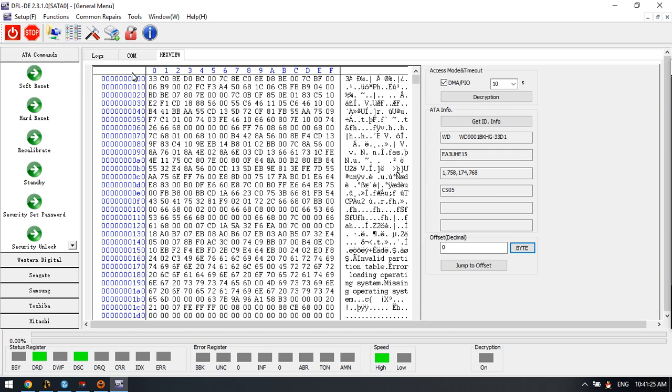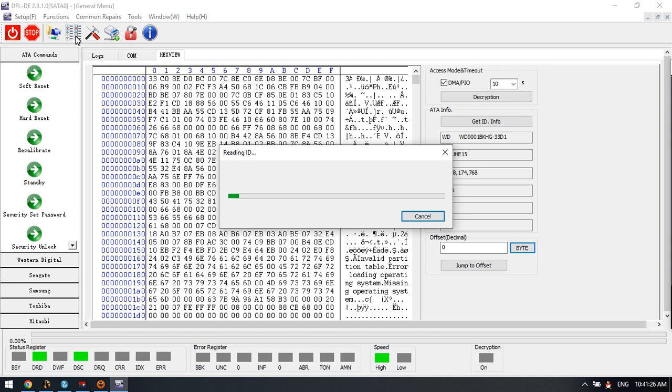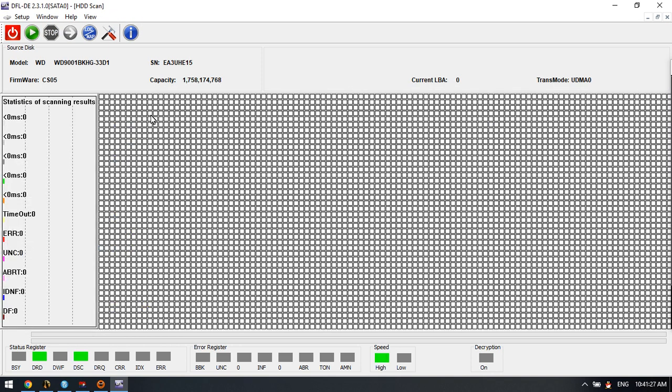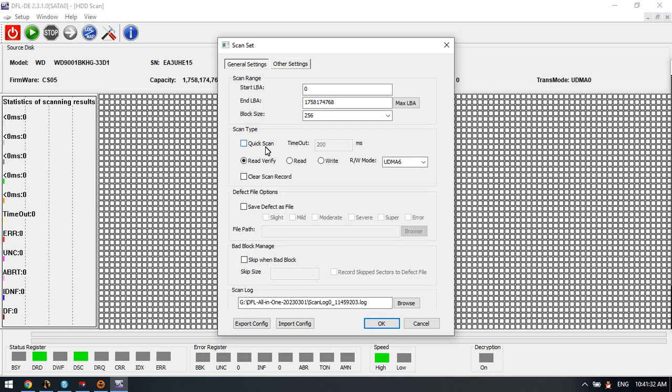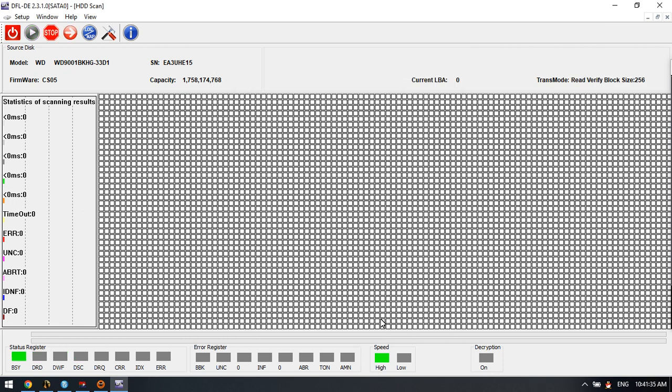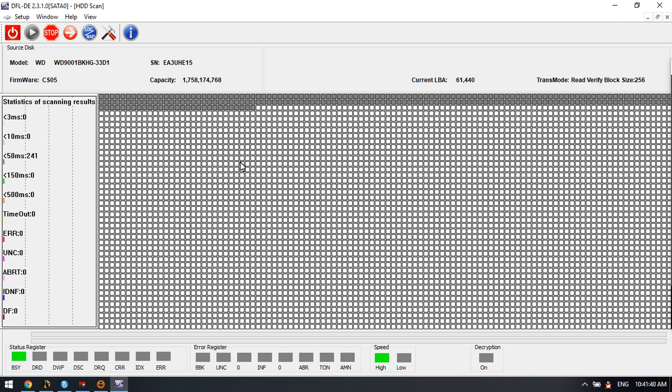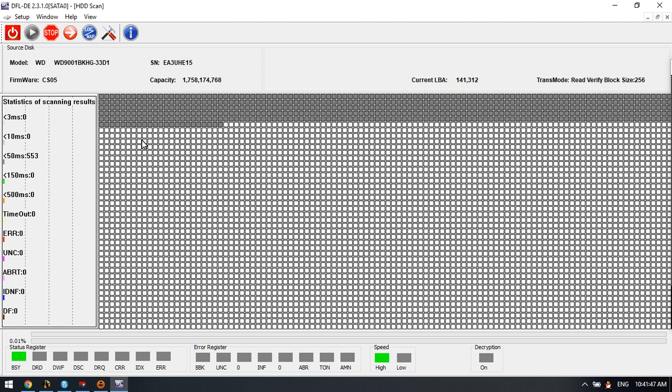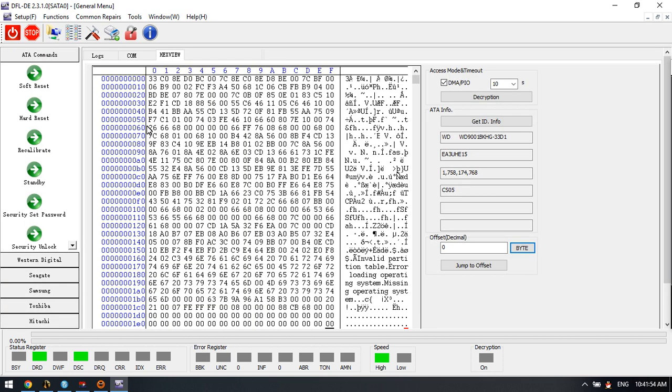We can try to scan the data to see the health status. Click OK, and we can see the sector health information. Some delayed sectors are detected here. We can click stop.